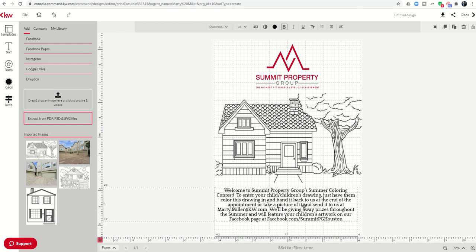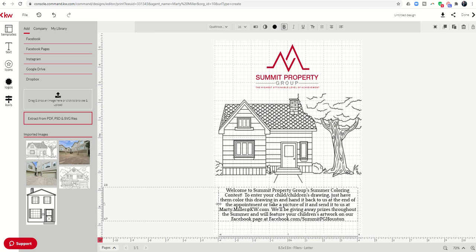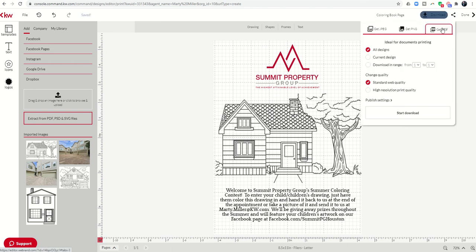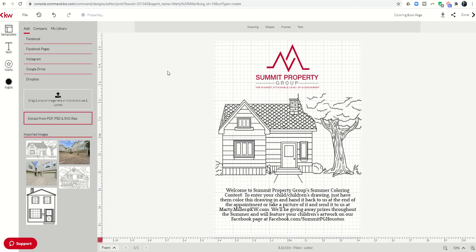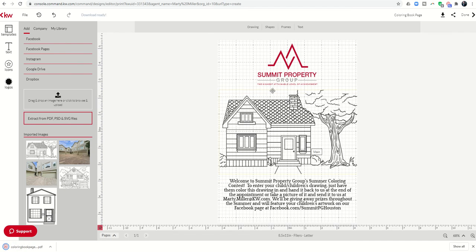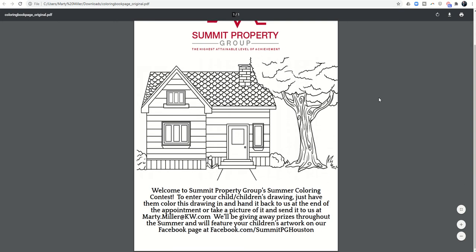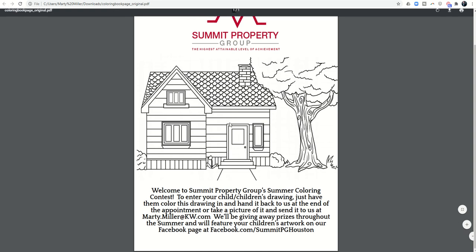Now I basically have this coloring book page. I can drag the image in just a little bit more, and now I'm pretty much done. I'm going to name this 'coloring book page,' and then I want to download it as a PDF so I can print it — high-res print quality, it's only one page, and I'll click Start Download. Quickly and easily I have a coloring page. Here it is, and I can print off several copies, hit up the dollar store on the way to the listing, buy some crayons, and hand these out at the appointment.